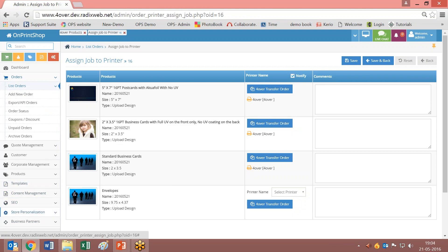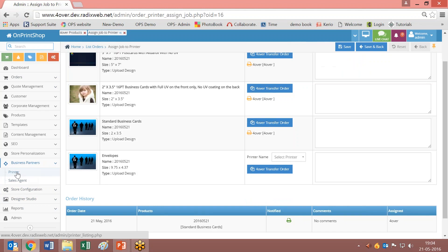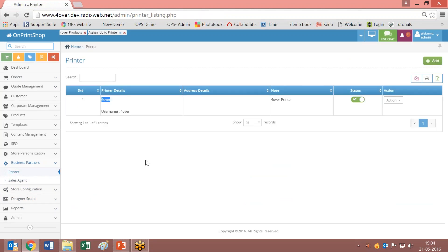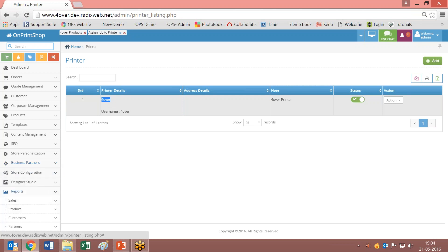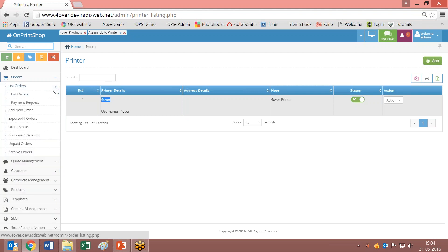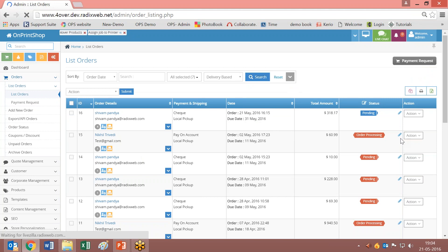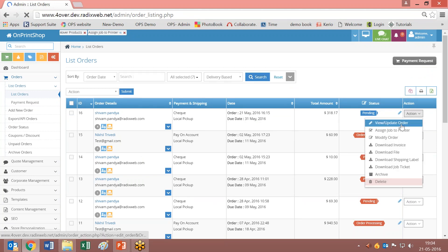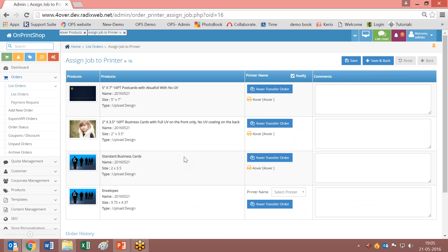When you go to the business part, 4over has been created as a business partner and as a printer. It will be created by our technical team when you integrate or when you get binding with 4over into the 4over system. This will be created by our technical team. The reports will come in normally, the same as the other reports you are getting. When you go to the order listing page and click on list order and extend, you will see all the normal options available for a normal order. Here you will see the icon that has been assigned to the printer; when you click on it, it will be displayed.